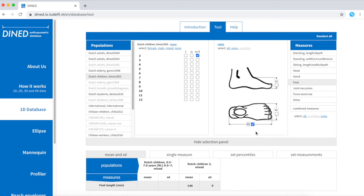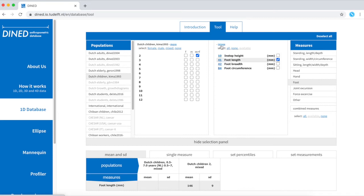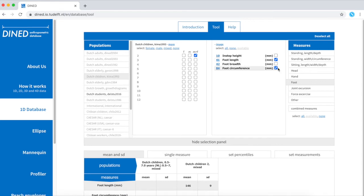If you cannot find your dimension in this graphic illustration, click table and you can see that there are actually more measures available, for example, foot circumference.